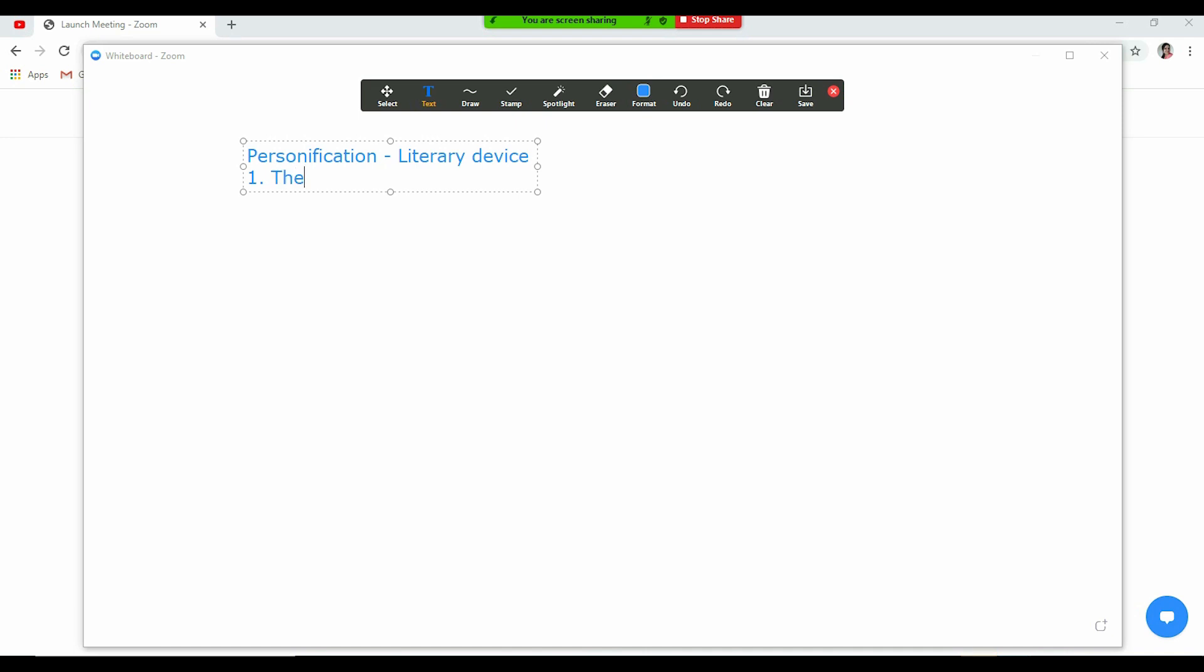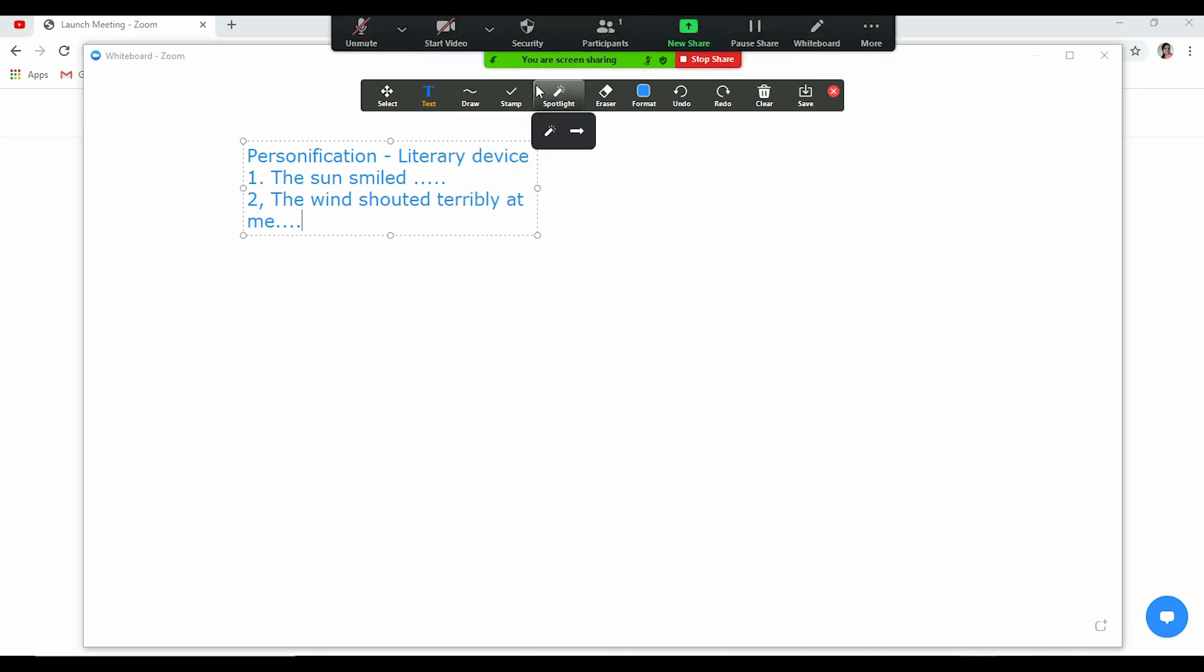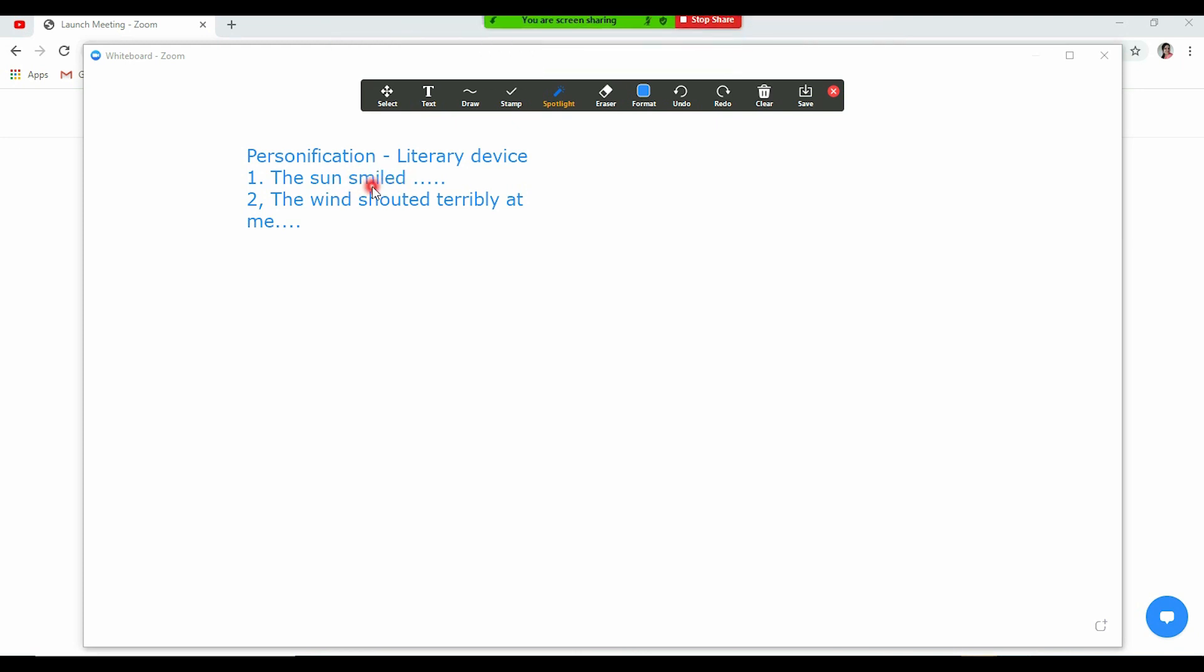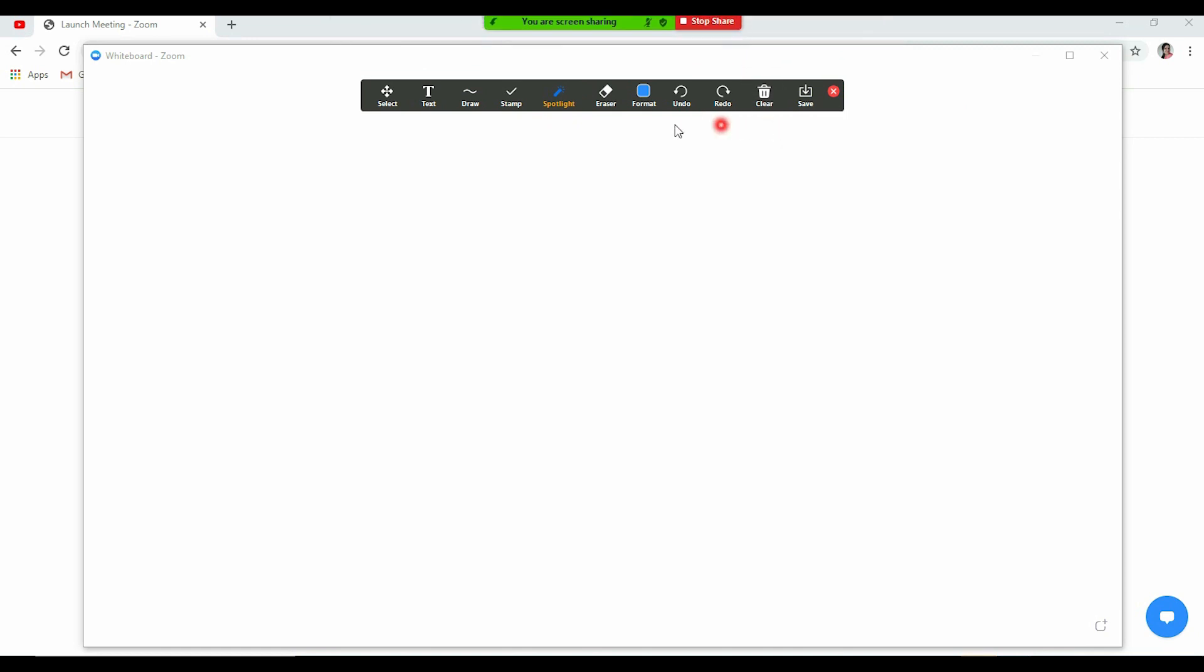My second example is the wind shouted terribly at me. Now I want to explain these and then I want to use spotlight here. Now this is a spotlight. The sun smiled. So this word smile is personification. Now if I want, I can use this also. If I want to draw, I can draw also, so I have a lot of options here. Now say I want to clear this all. I'll clear all what I have written.